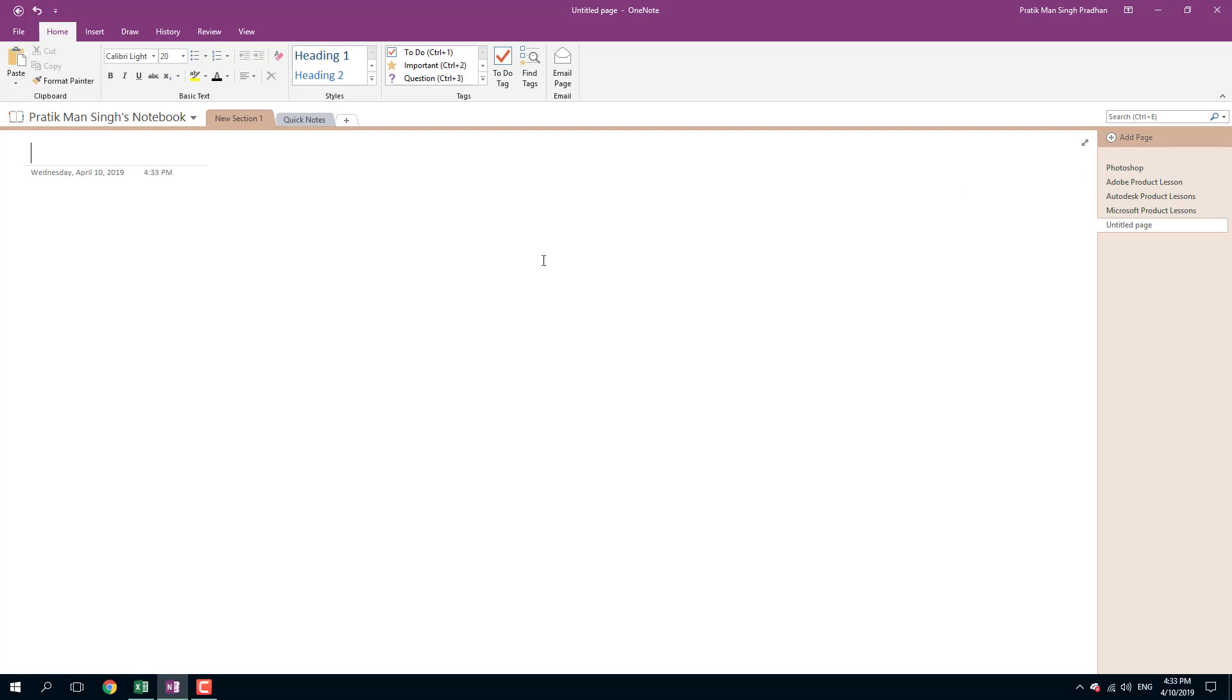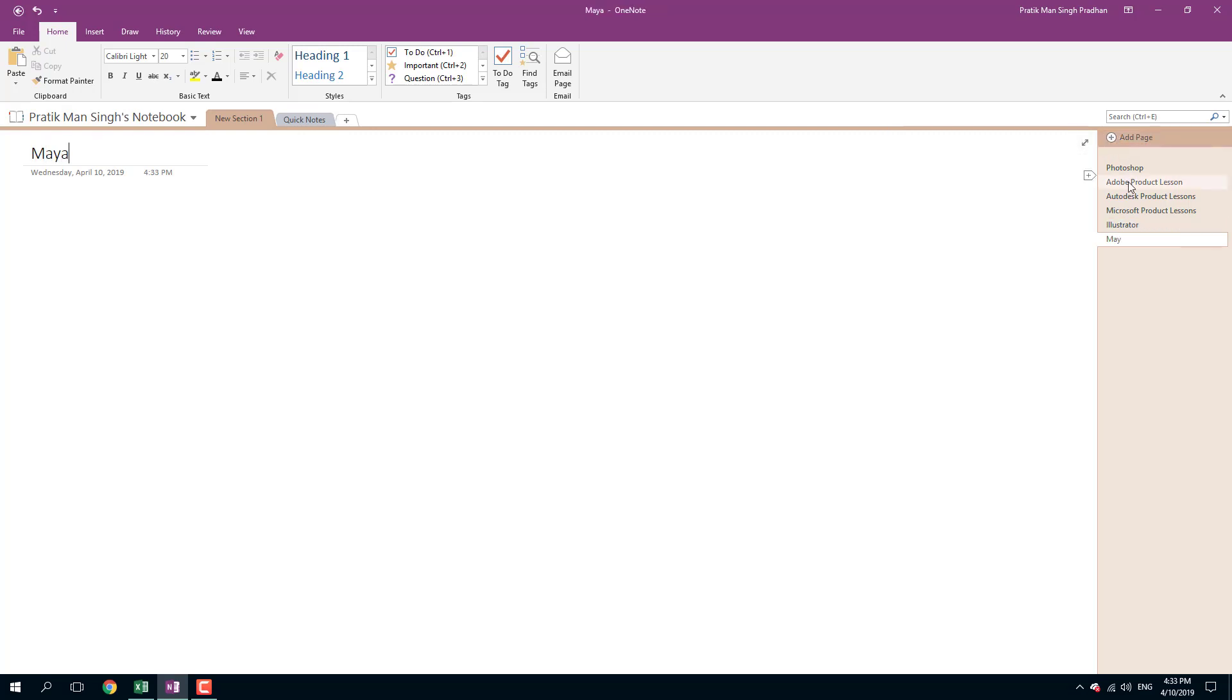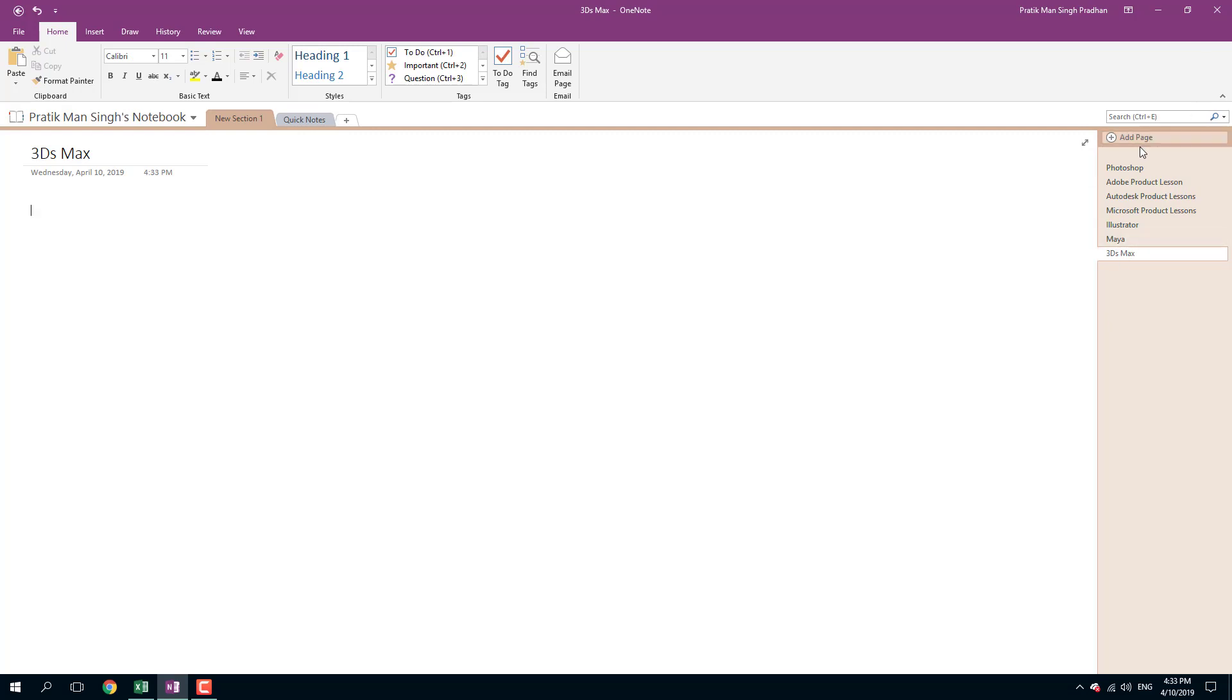I'm going to add in another page right here and I'm going to say Illustrator. So that's it for my Adobe products. For Autodesk, I'm going to say Maya and another one that is 3ds Max. So two products right here. Adding another page - this is going to be Word and another one Excel.